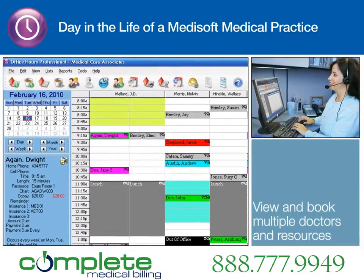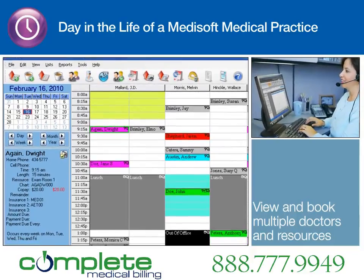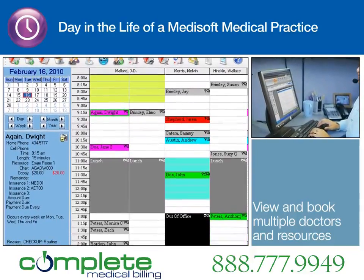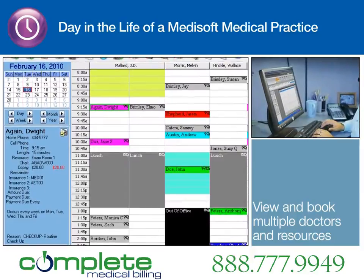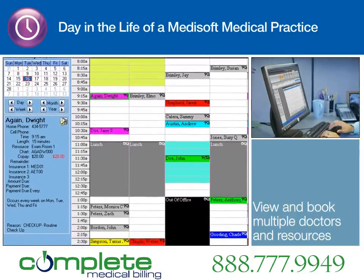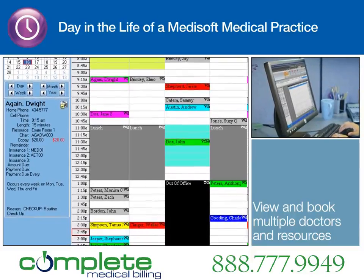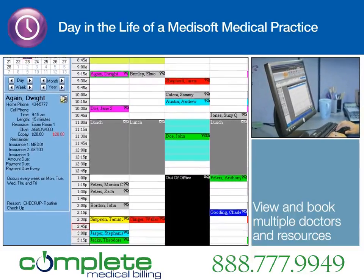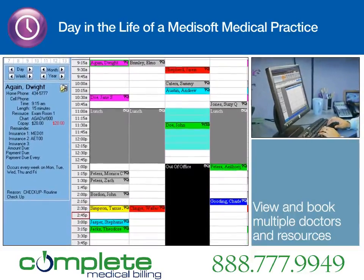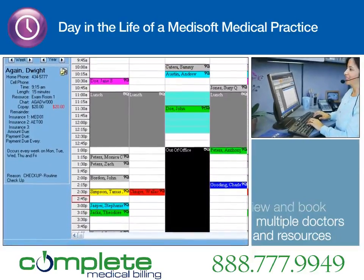Using the Medisoft Appointment Scheduler, the coordinator can view appointments in a number of ways, including by day, week, or month, single or multiple physicians, multiple resources, and by groups of providers. The coordinator selects Dr. Mallard, and since the request is urgent, she can quickly search for his next available appointment.